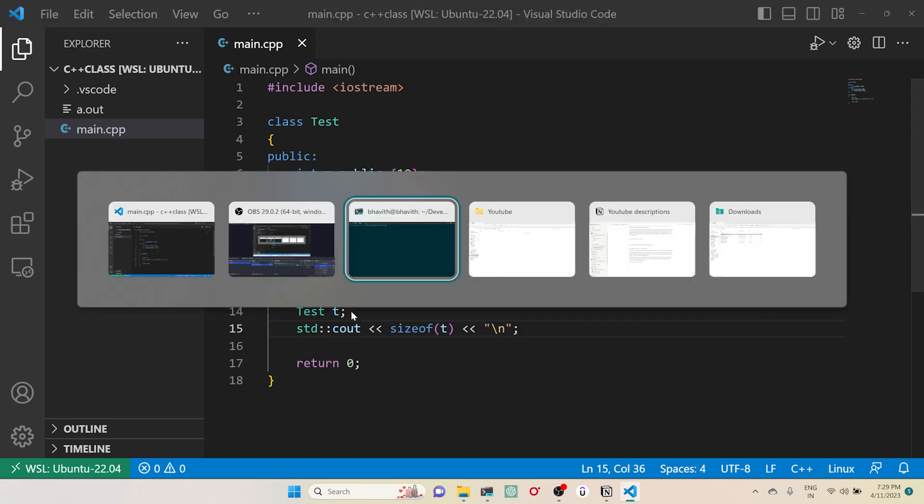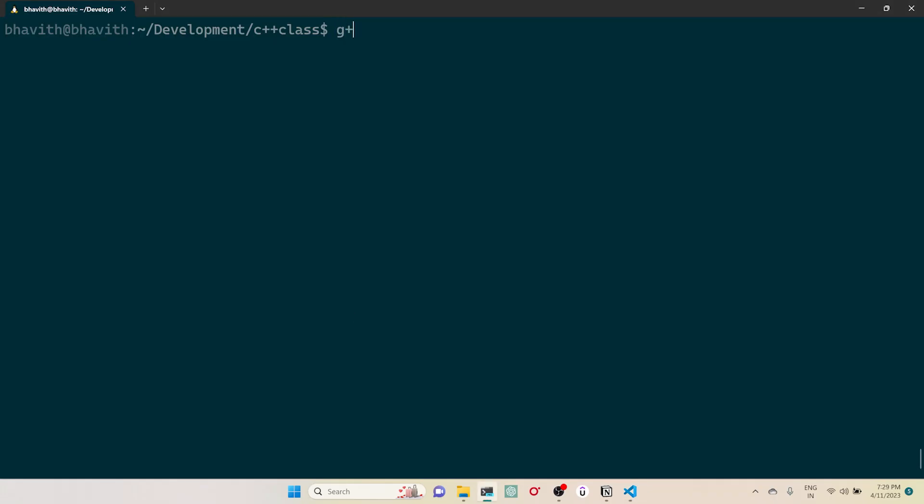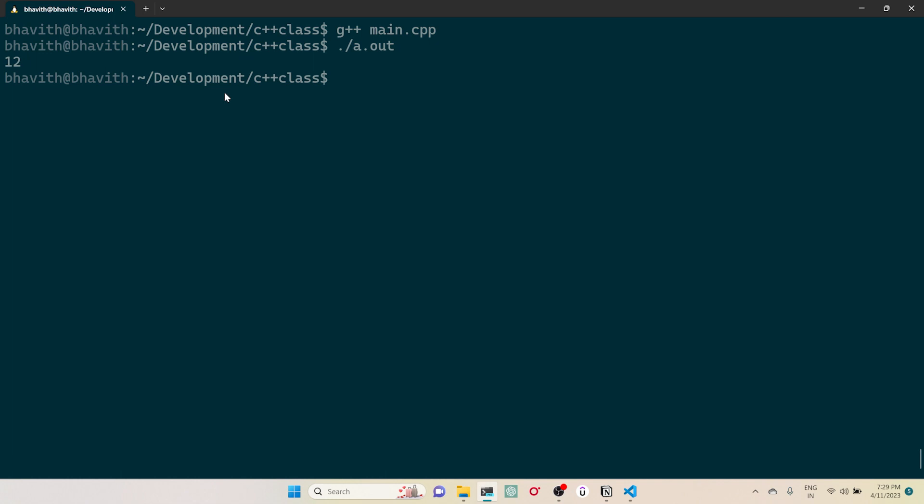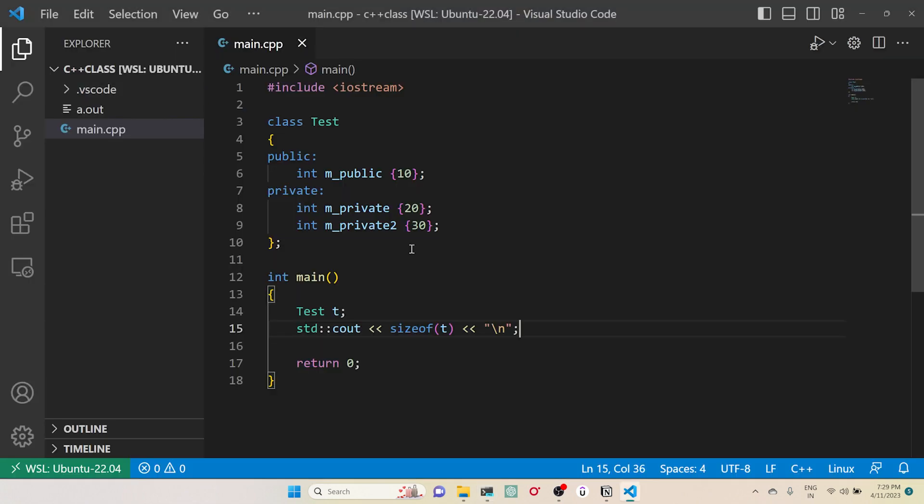Let's try to compile this one: g++ main.cpp. Can you see here it is 12? The size of the object is 12. That means the total size of this object is the total size of the number of variables which are present in this class. Here, integer is 4 bytes, this is 4 bytes, and this is 4 bytes, and overall it is printing 12 bytes.